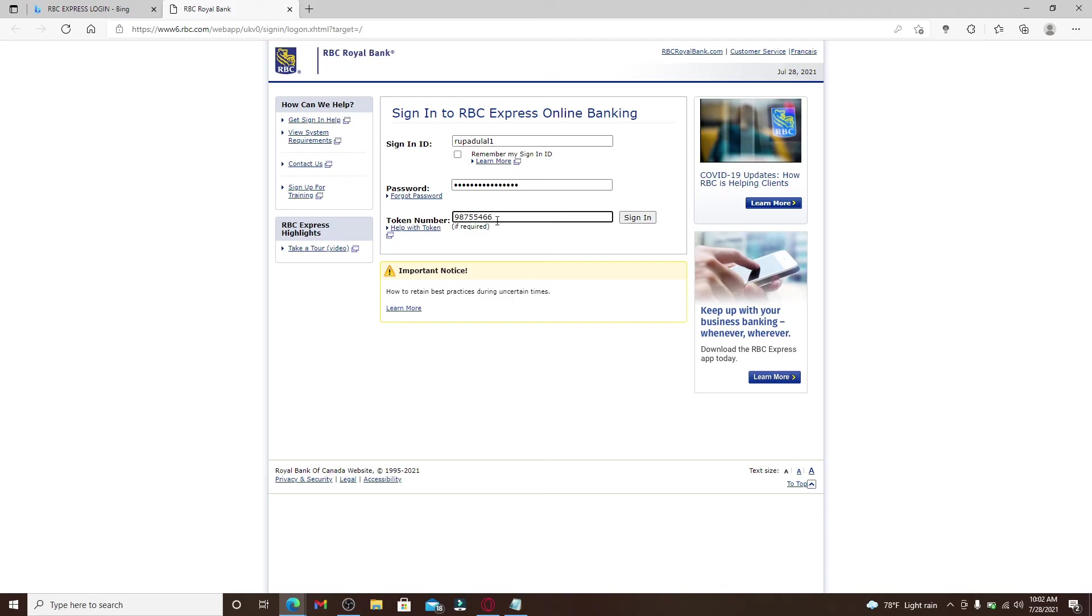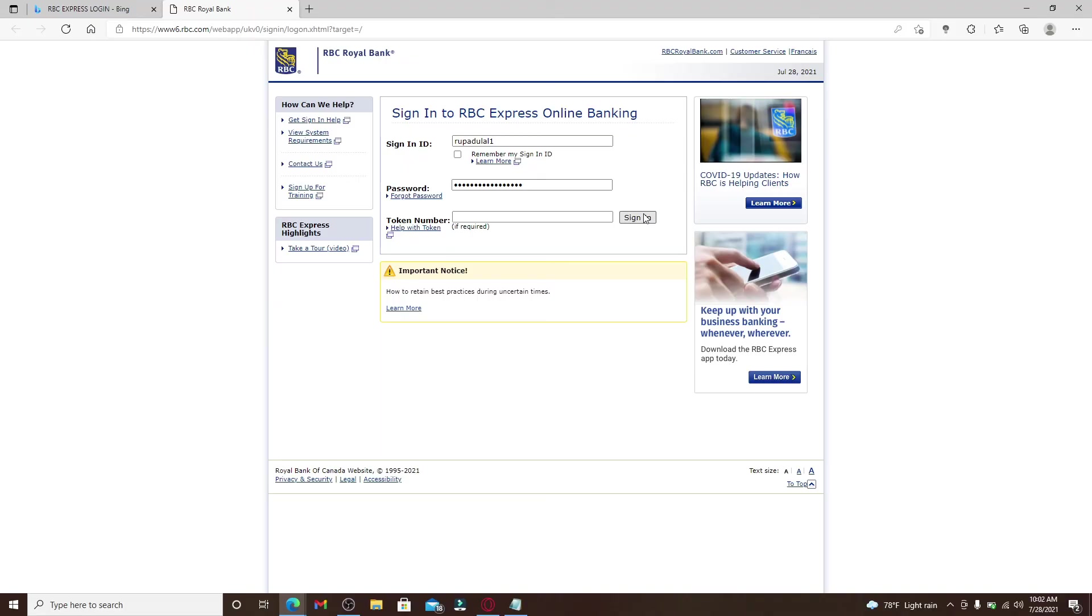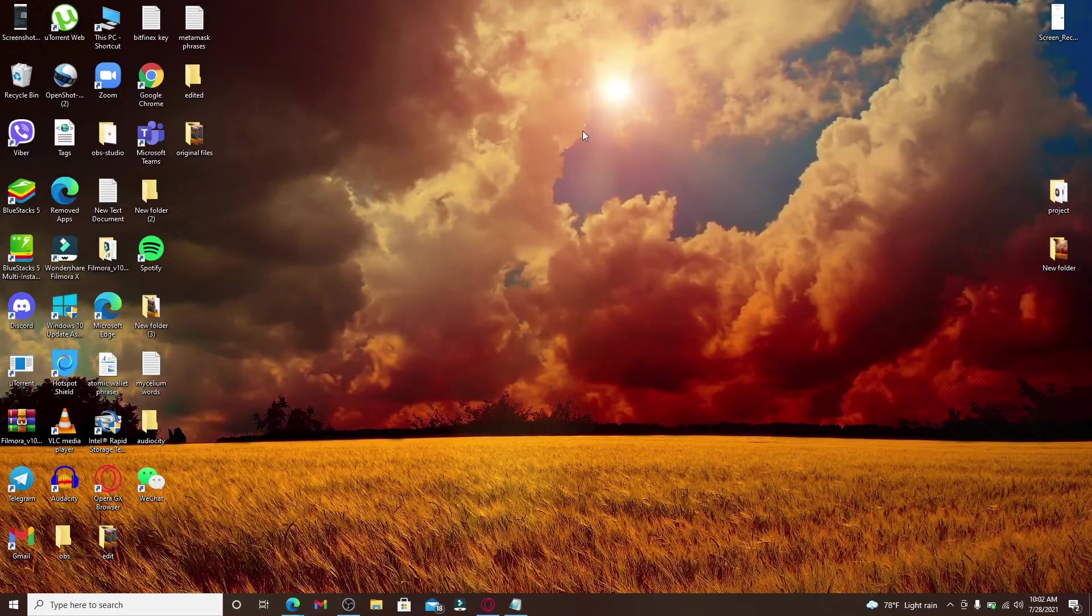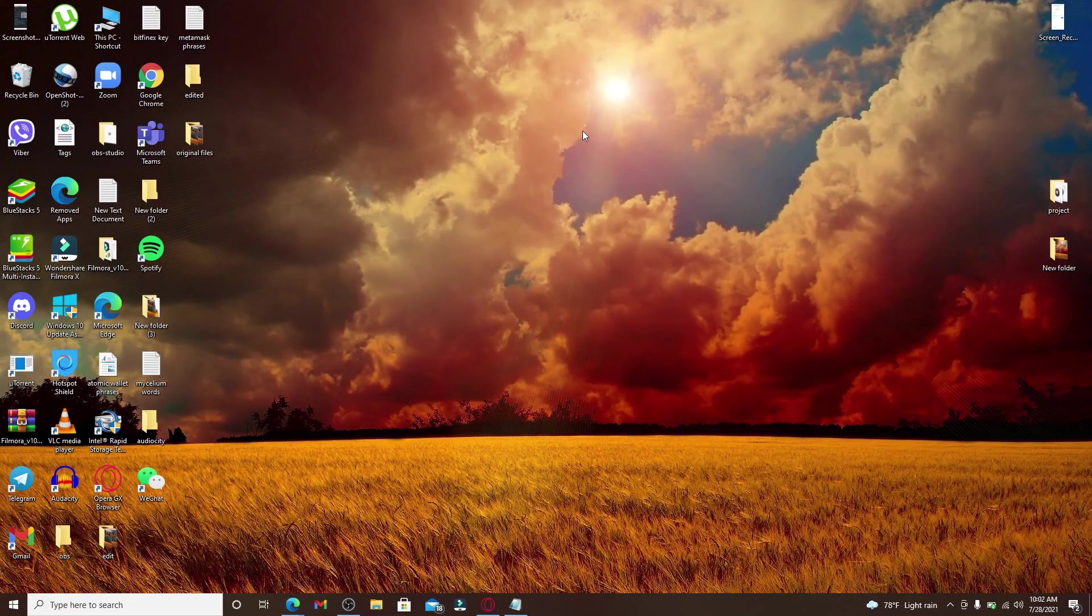And finally, after everything's done, click on the sign in button and you'll be logged into RBC Express online banking in no time. I hope you found the video to be helpful.